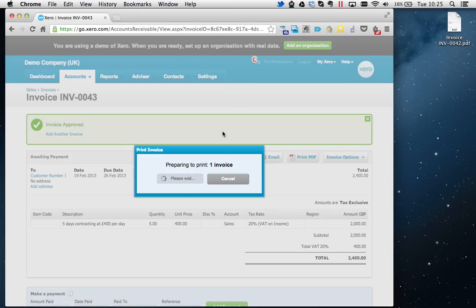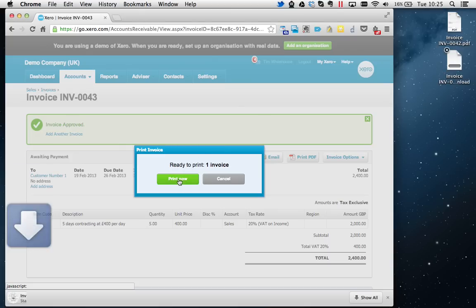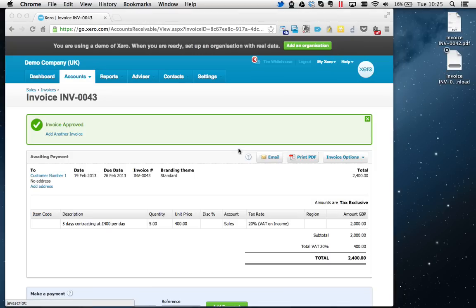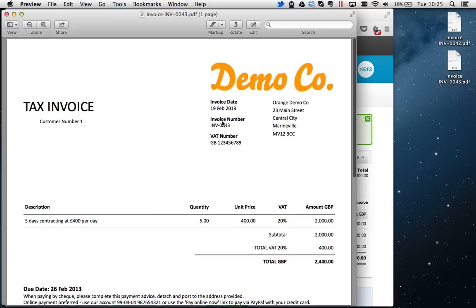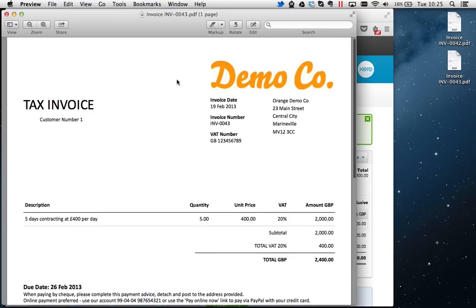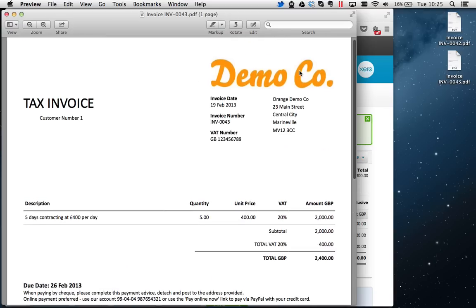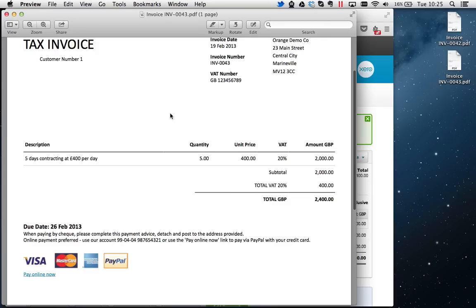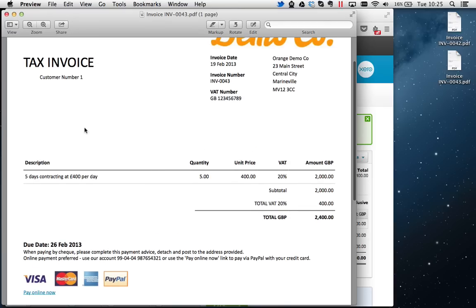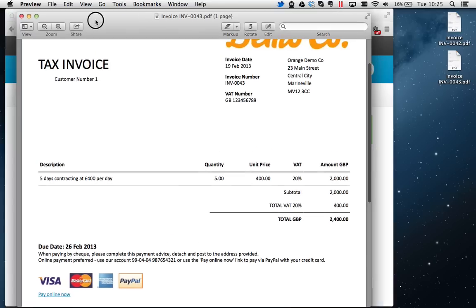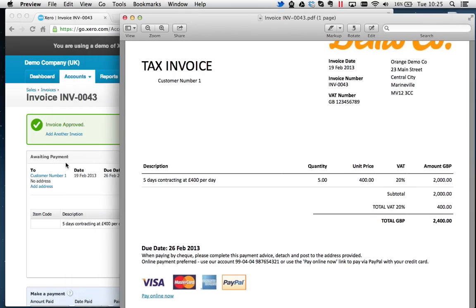And I think pretty much has everything we need on here. You could add an address, which you probably should do. You can do that there where it says Add Address.